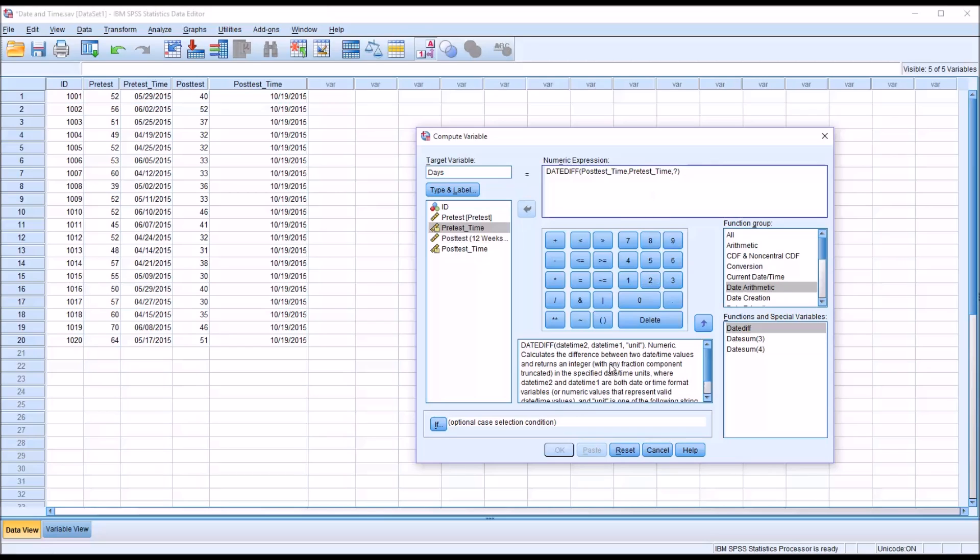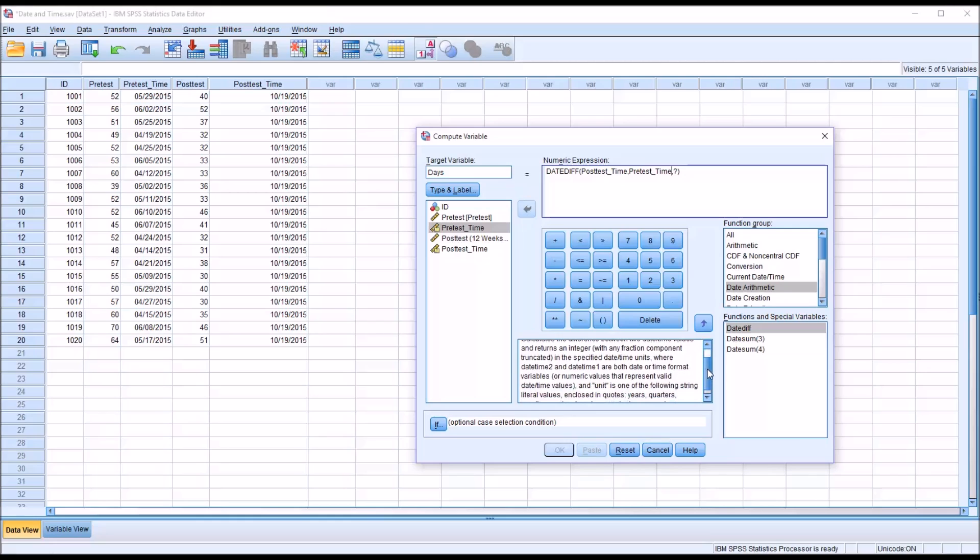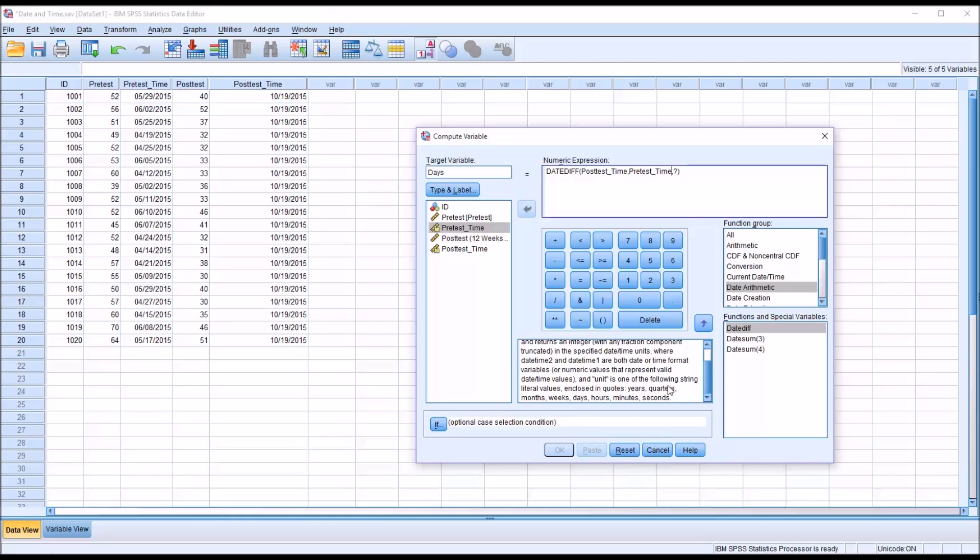And then for the third argument, notice it's in quotes. If you move down to the bottom of this description, you can see there's a set of strings that are acceptable as arguments: years, quarters, months, weeks, days, hours, minutes, and seconds. In our case, we want days. It does need to be in quotation marks. So now this function is ready to run. Click OK.